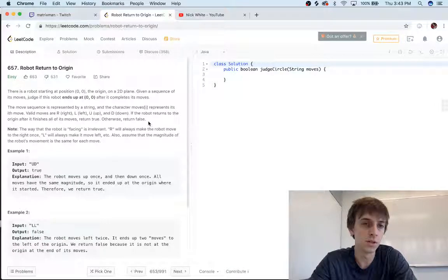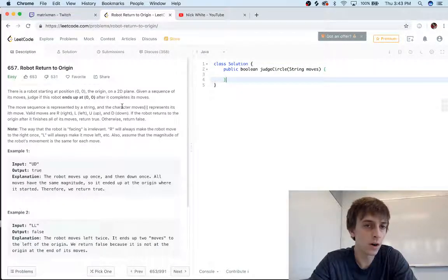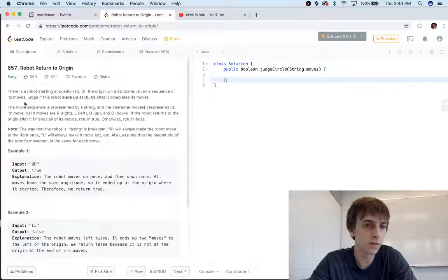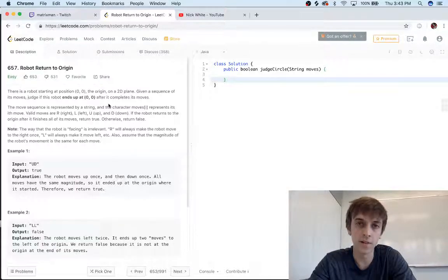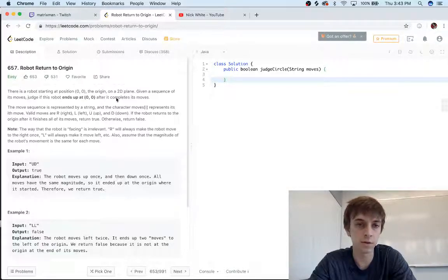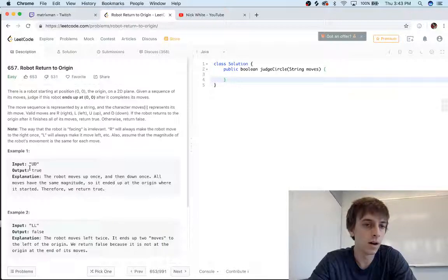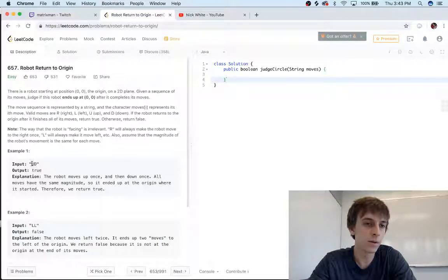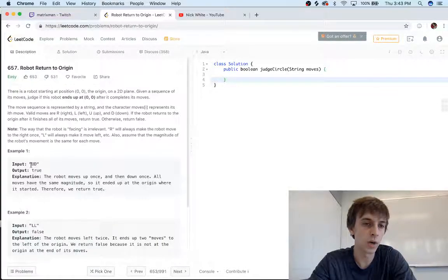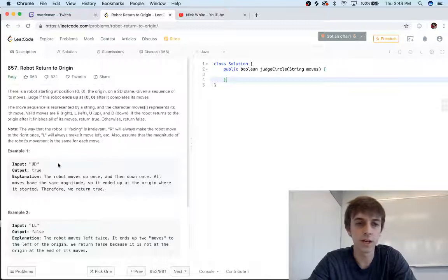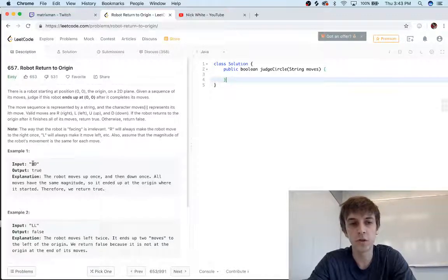All we have to do is, given a sequence of moves, judge if the robot will end up at zero zero again after it's done moving. A movement is indicated by a string, basically a character.